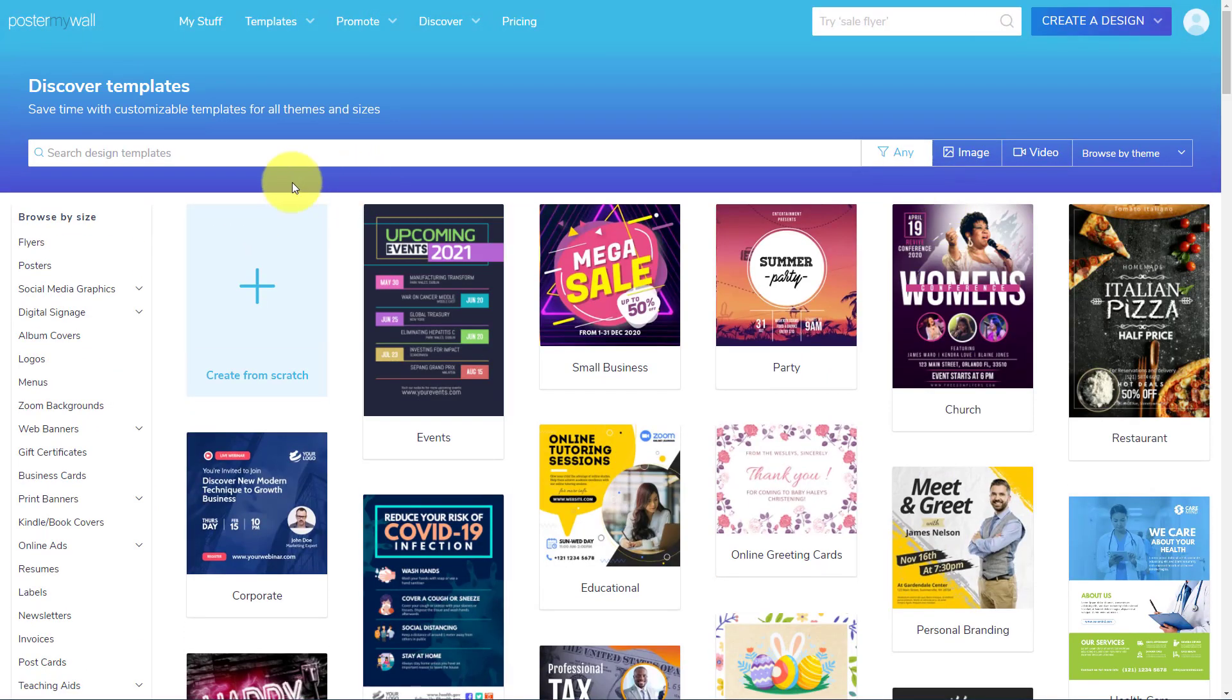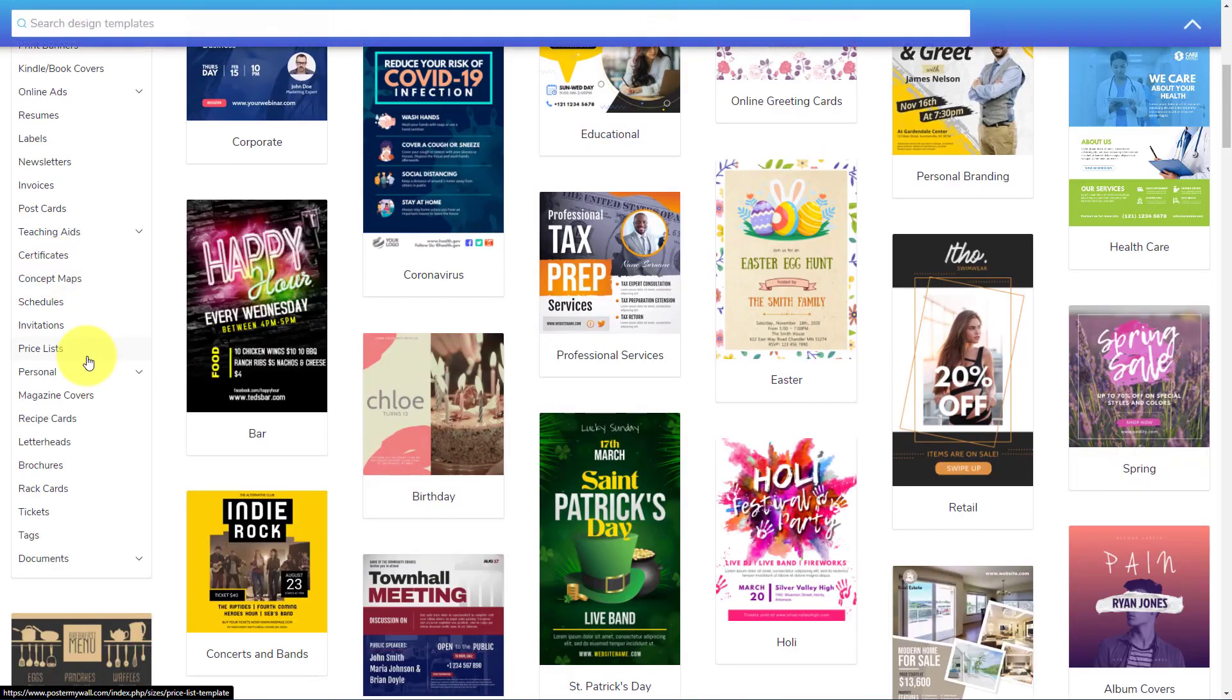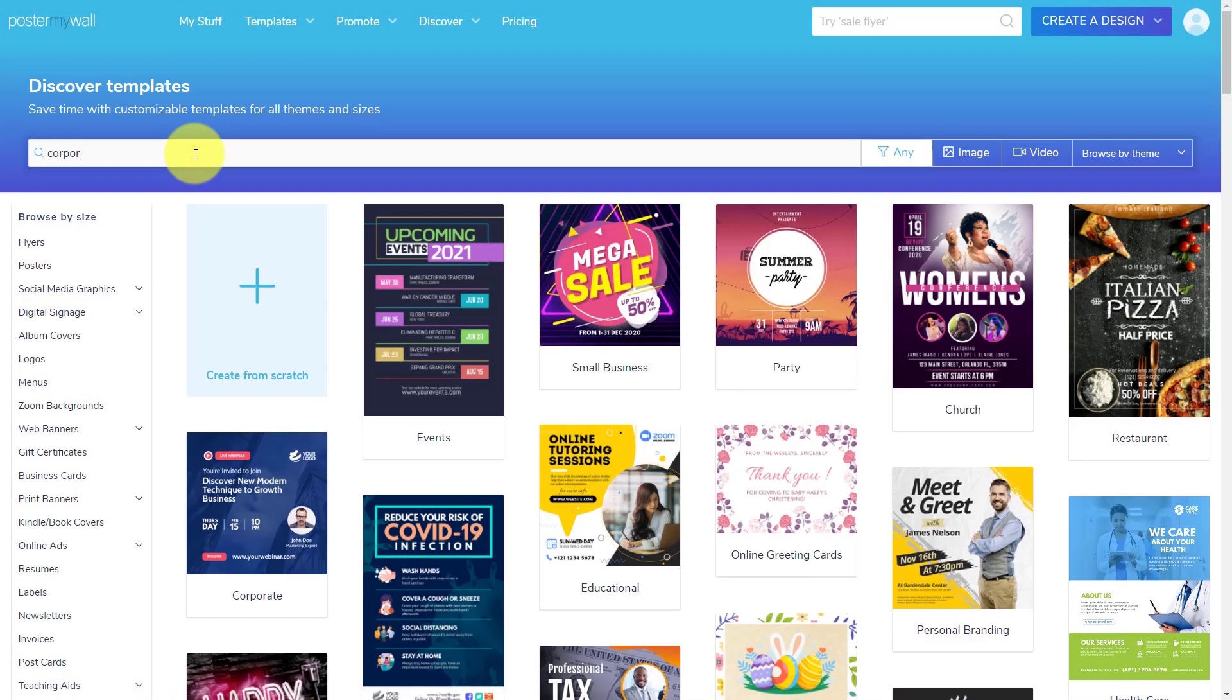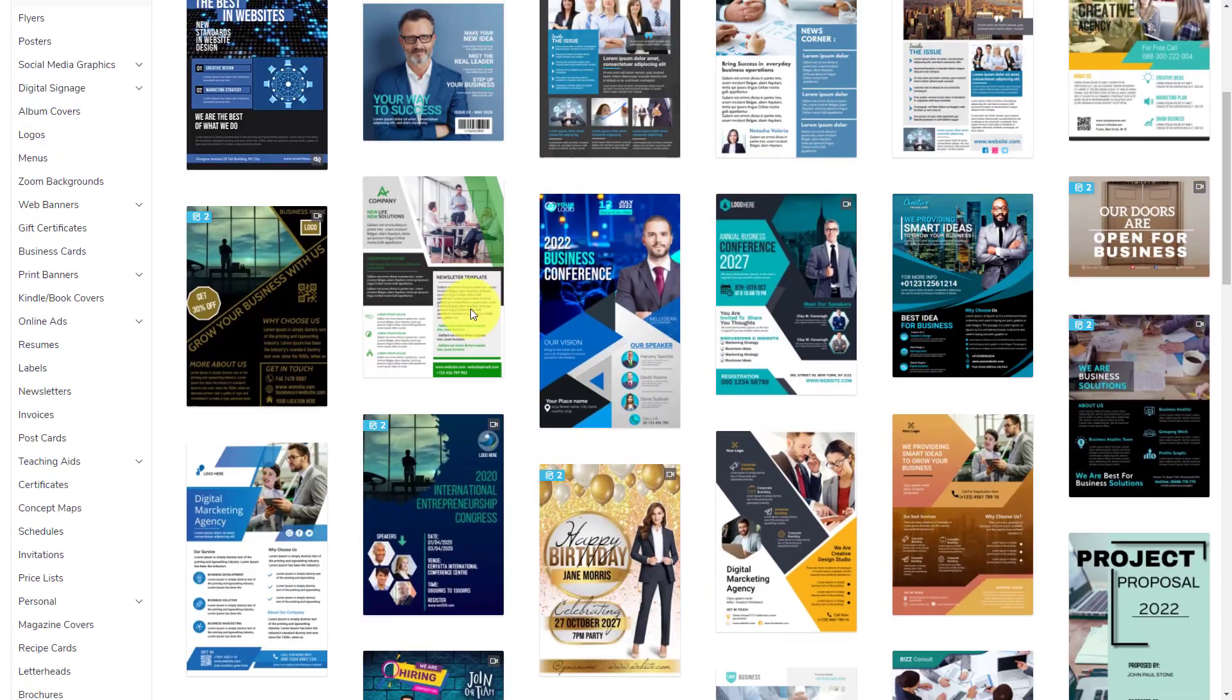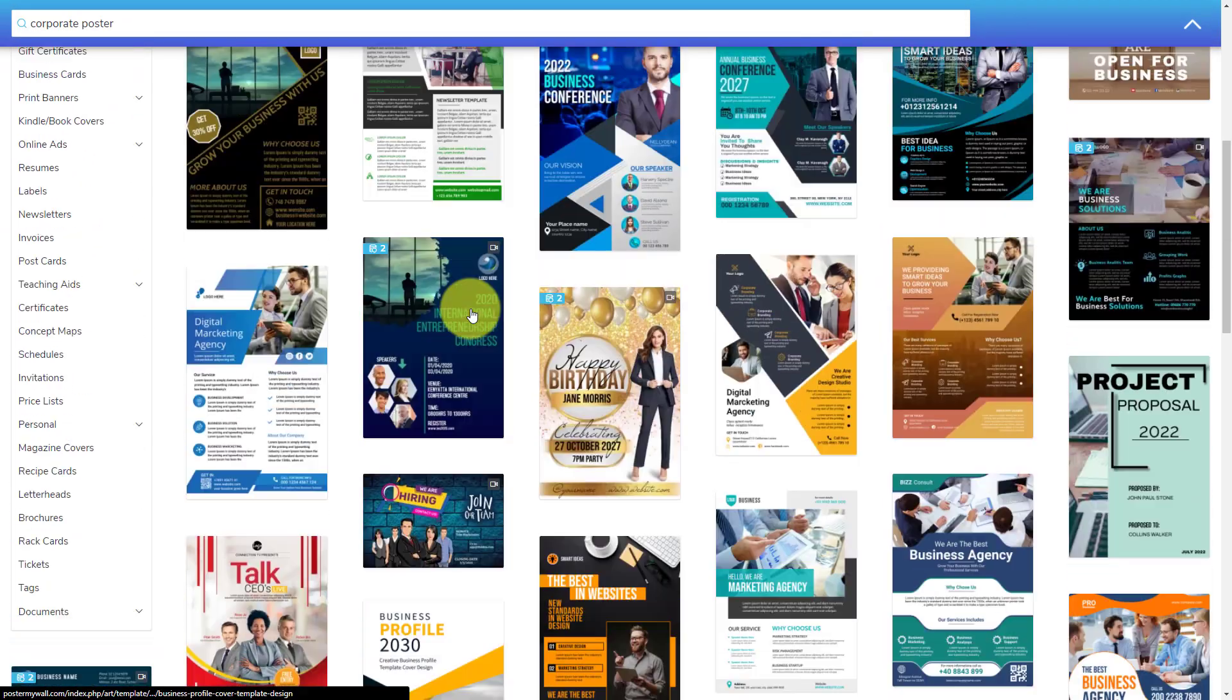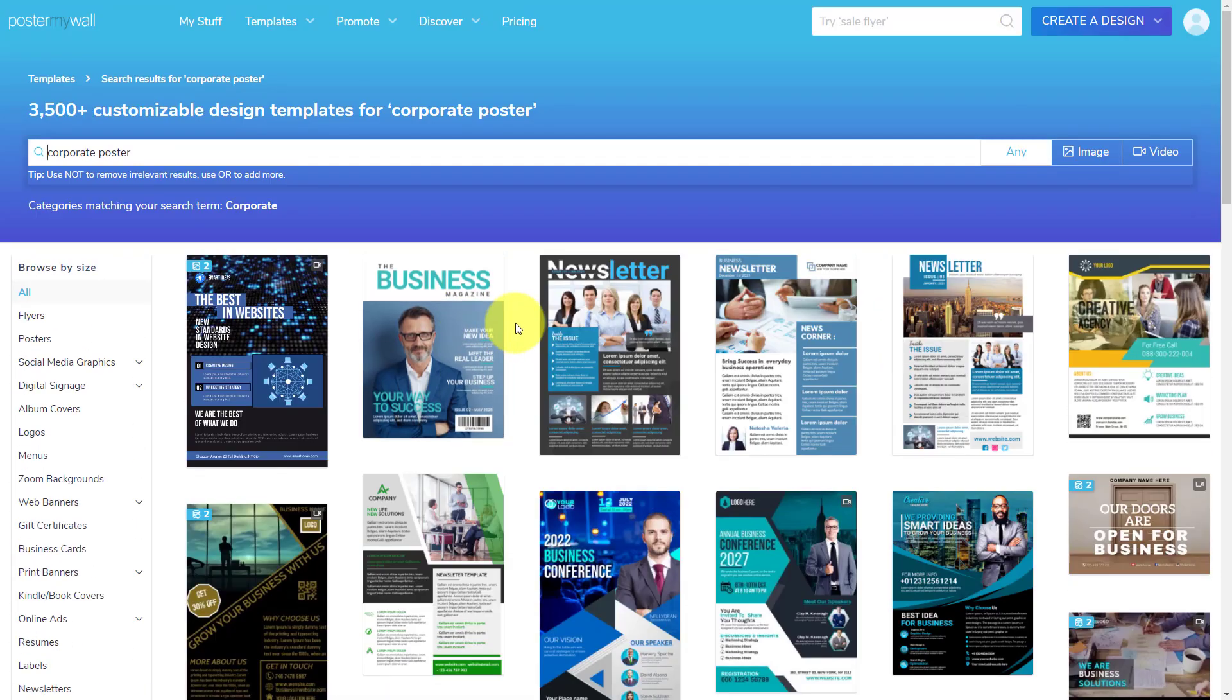Now you can either search for a particular type of design, or you can browse by using their menu here on the left-hand side. So perhaps I'm looking for something like maybe a corporate poster or something along those lines. I'm just gonna type in those words, and immediately I've got hundreds, if not thousands, of different templates for me to choose from.